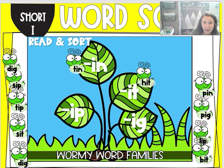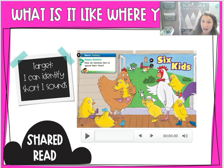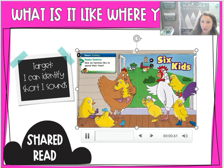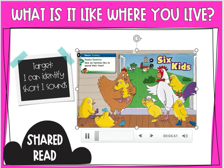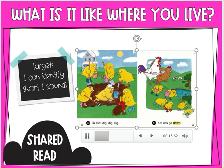Let's listen to our last story. This is called Six Kids. You're going to listen for those short I sounds as we read through this story. Six kids. Six kids go out. Six kids go up a hill. Six kids dig, dig, dig.